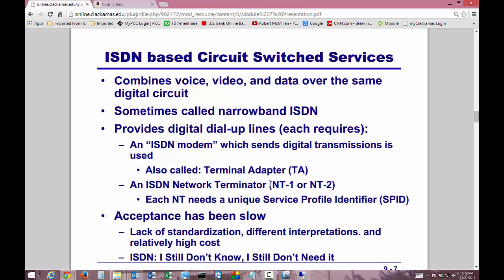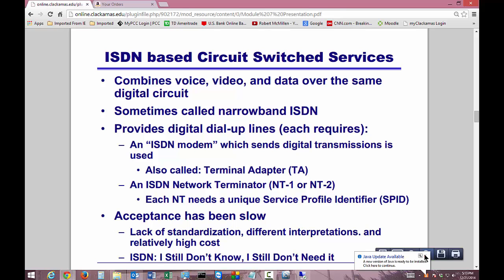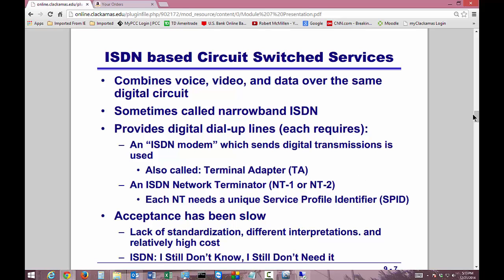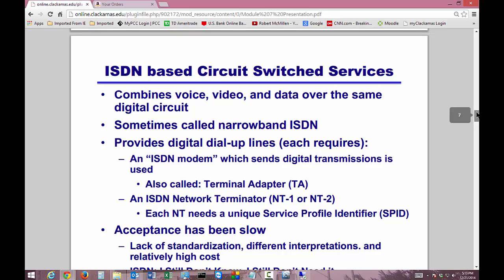It's called narrowband ISDN because the speed isn't that great. It provides digital dial-up lines and requires an ISDN modem — not just a regular modem, a special ISDN modem called a terminal adapter. An ISDN network terminator is needed, and each NT needs a unique service profile identifier, or SPID. Not a lot of people have signed up for ISDN, but it'll be around for a long time because it has the ability to travel over great distances, just like phone lines — it's basically two phone lines tied together. Unlike POTS, ISDN can be always on.